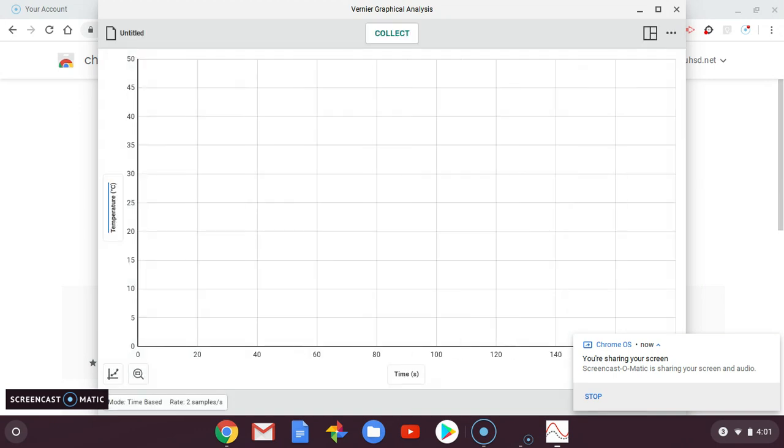On the y-axis, I should see temperature, time on the x-axis.